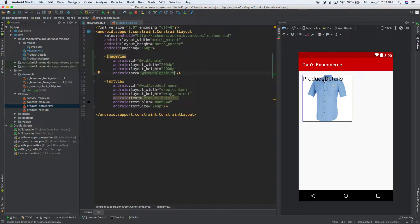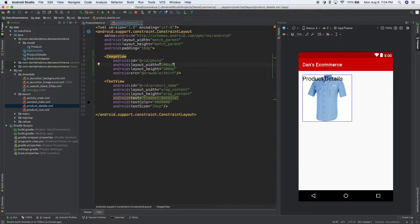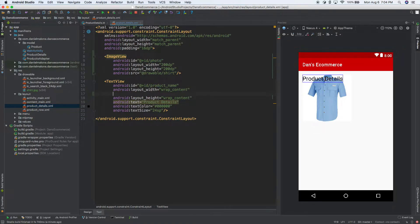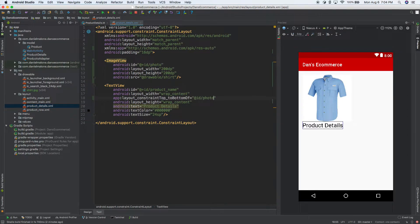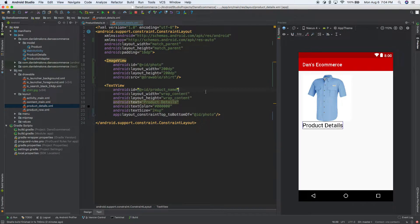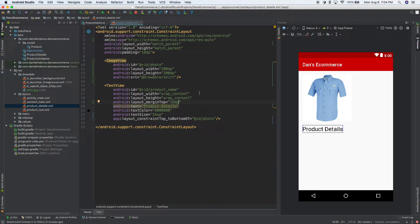The product details text is on top of the shirt, which we don't want. We can fix that — since they both have IDs, let's set the top constraint to the bottom of photo, and that should put the text down below the image. Let's also add a margin top of 16dp to give it a little bit of spacing.